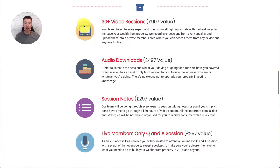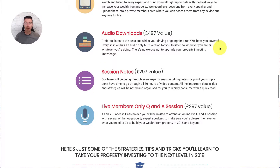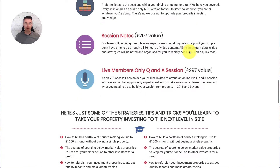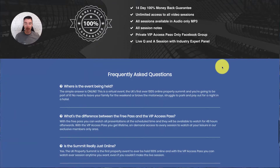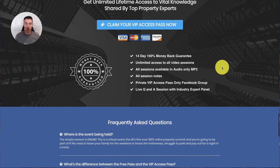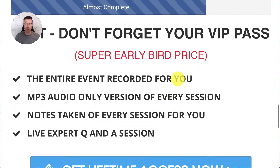All the reasons why — all the sessions are going to be recorded and put into a private membership area, which I'm going to show you in a minute. We're going to do audio downloads of all of the recordings as well so they can listen on the go. Session notes — I'll have a virtual assistant go through and take notes. And then lots of other things there to try and sell it.